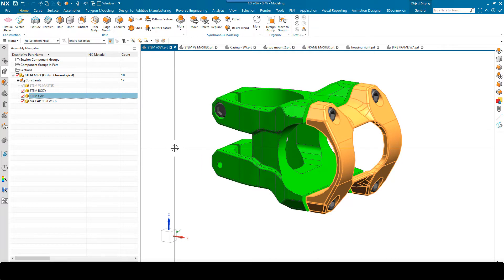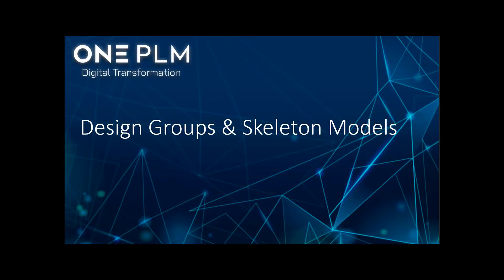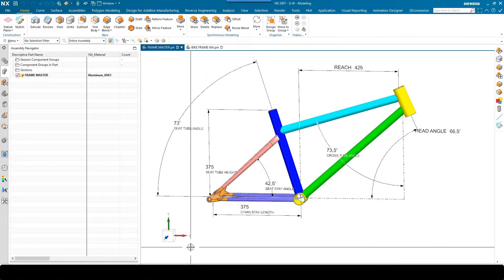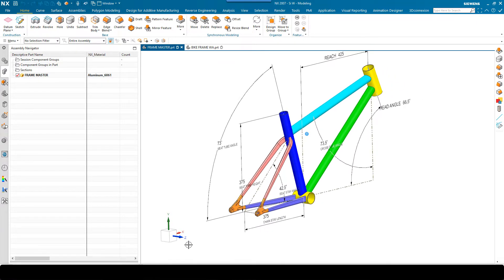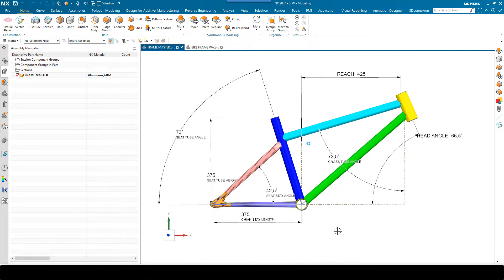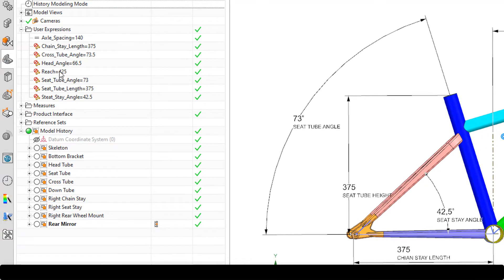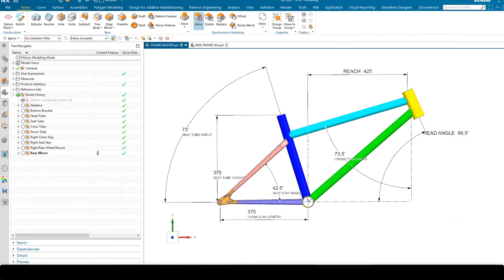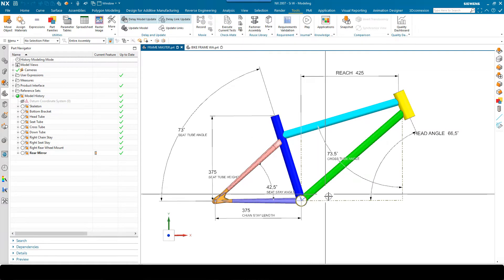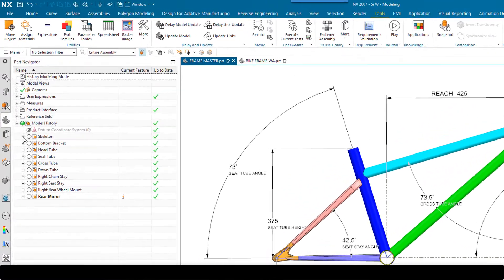Let's take another look at an example — slightly different, a little more complex perhaps — showing how we can use design groups in the context of a skeleton model or skeleton part. Sticking on the theme of bikes, I've got the geometry for a bike frame with some PMI giving us information about which expressions control the geometry. And yet again, it is only a single part file — it's not actually an assembly. In the part navigator you'll see a number of design groups, plus user expressions I'm using as part of a parameter table.